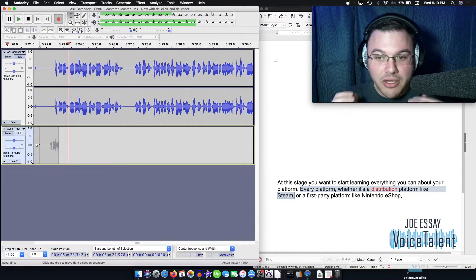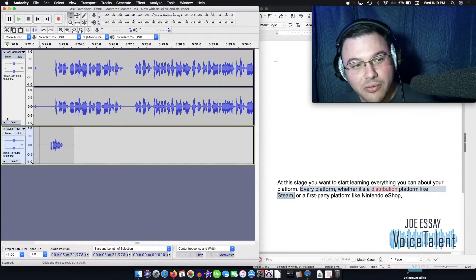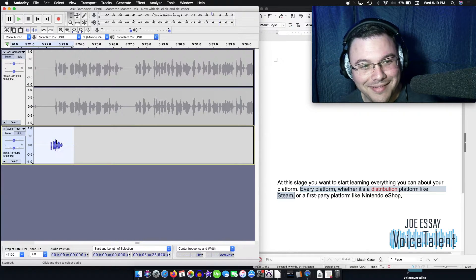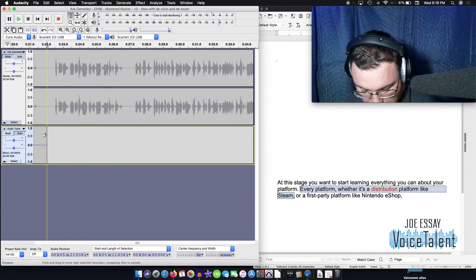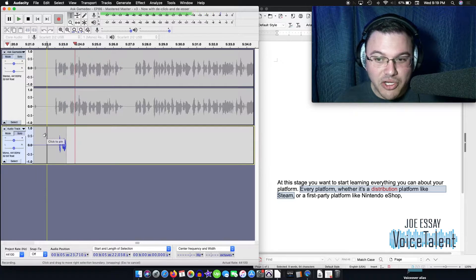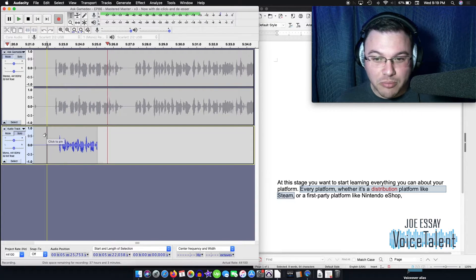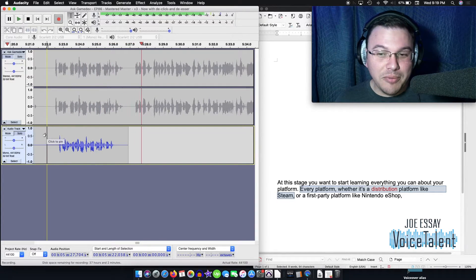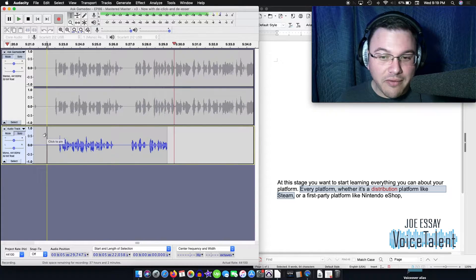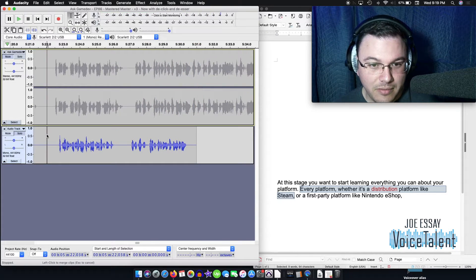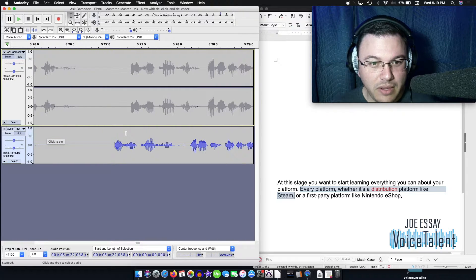At this stage, oop, sorry, muted the wrong one. Here we go. Got to go back and do that. At this stage, you want to start learning everything you can about your platform. Every platform, whether it's a distribution platform like Steam. So there we are.